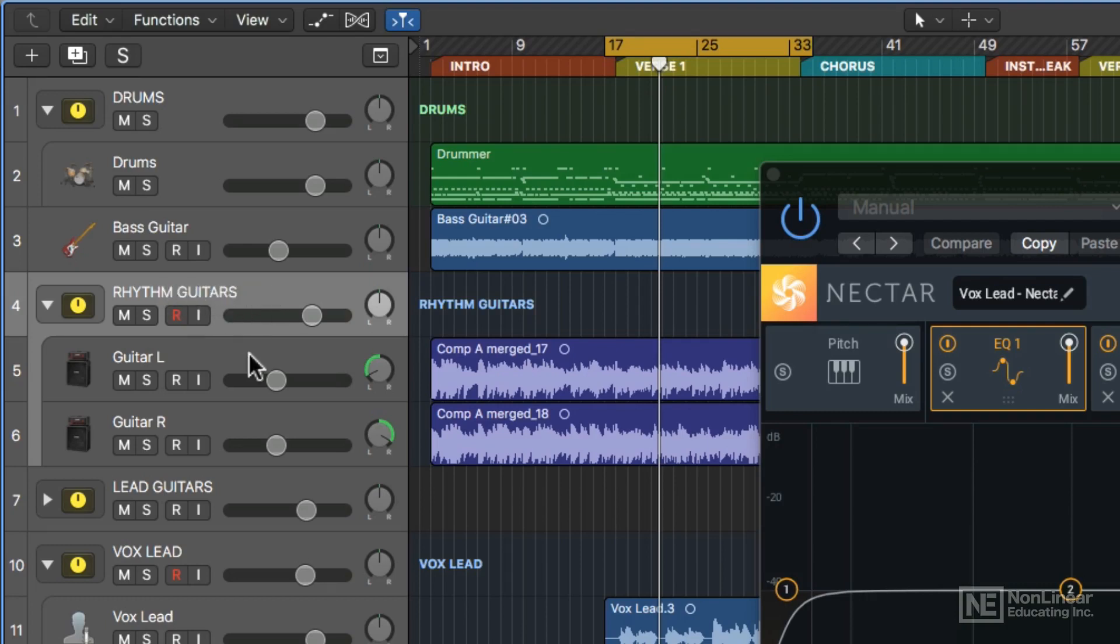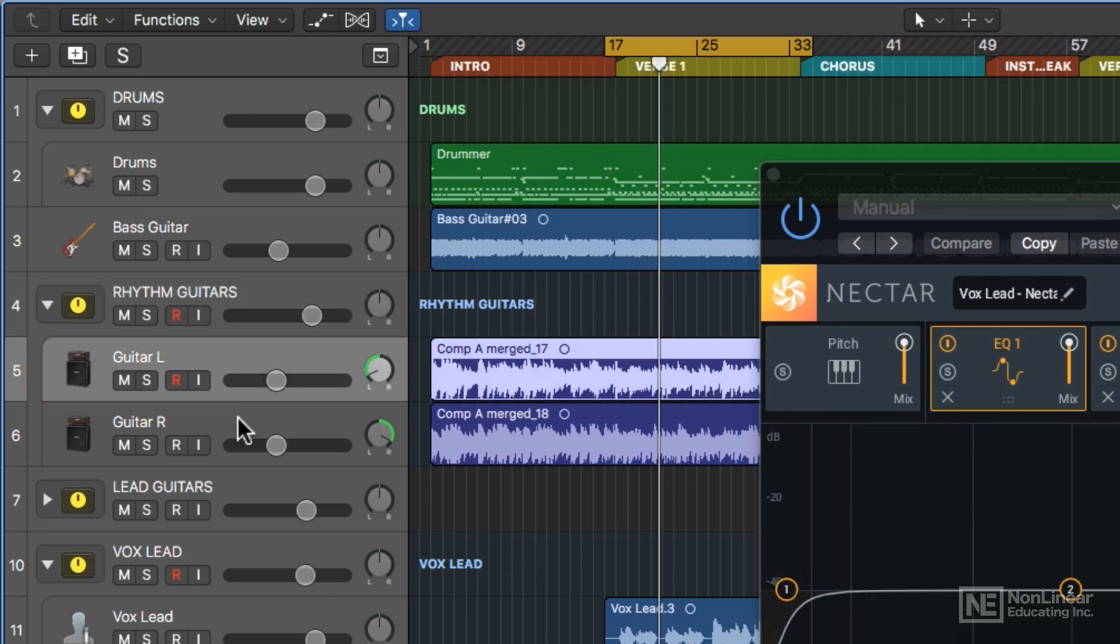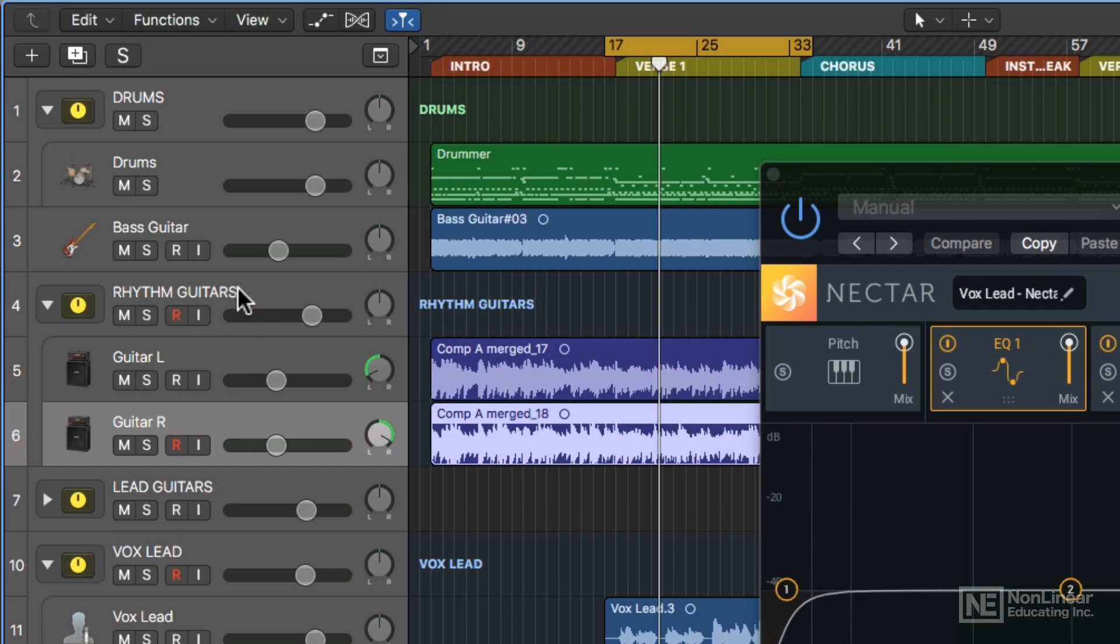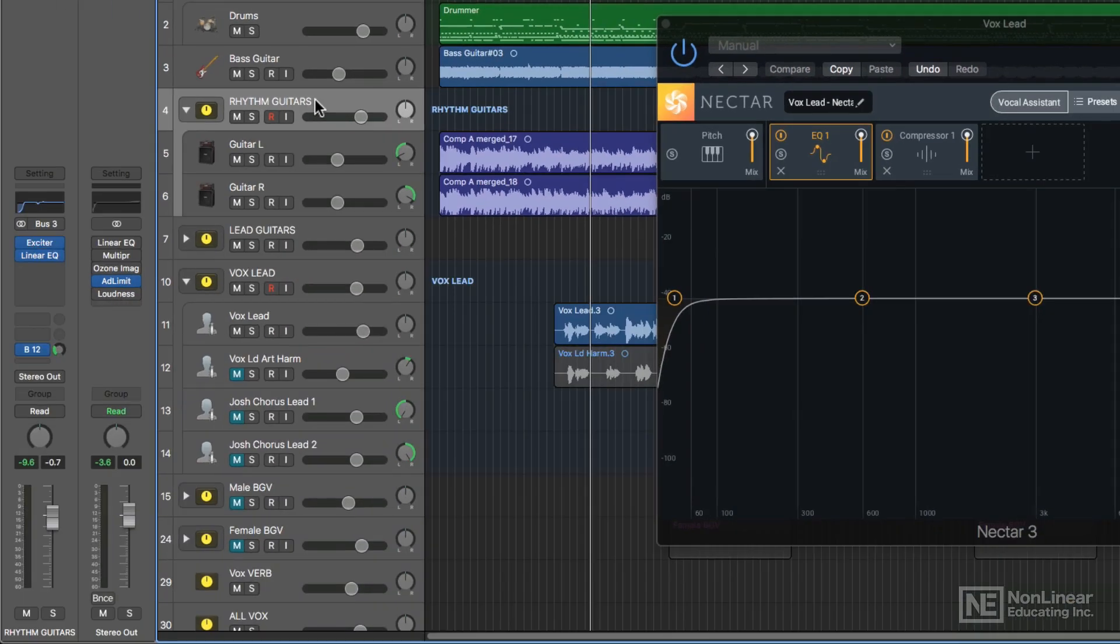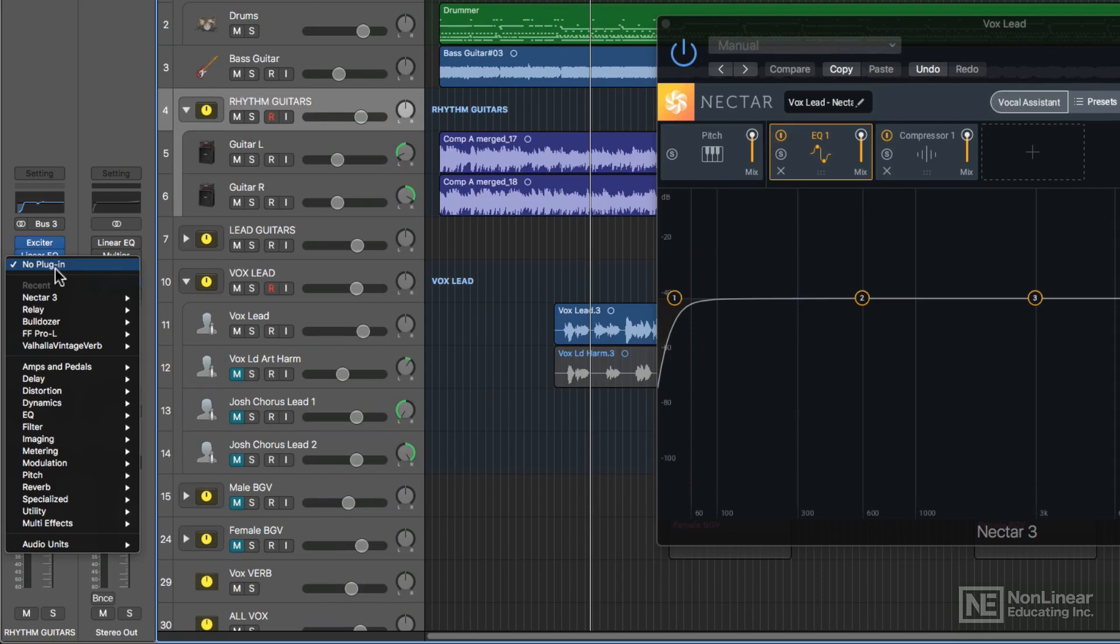Basically, what I have is both my left and right Rhythm Guitars bussed over to this track stack, much like you do with an auxiliary track to create a bus group or mix bus of multiple tracks like you do in other DAWs. Logic just has this nifty feature of creating track stacks. I'm going to add the Relay plugin to this Rhythm Guitars track stack.